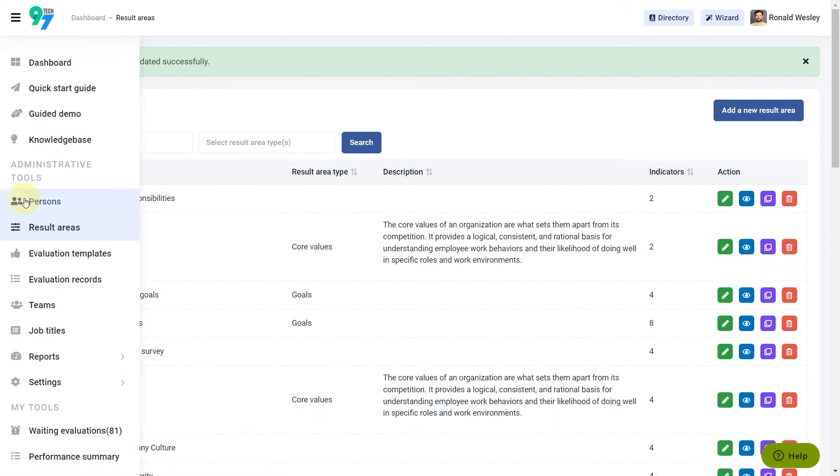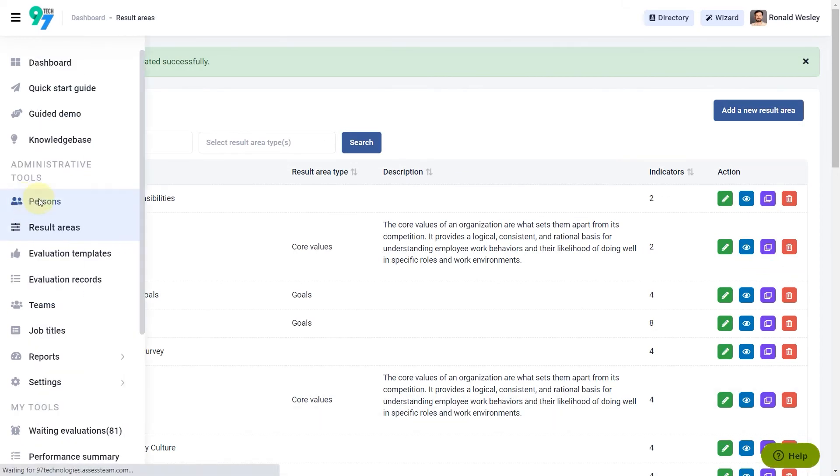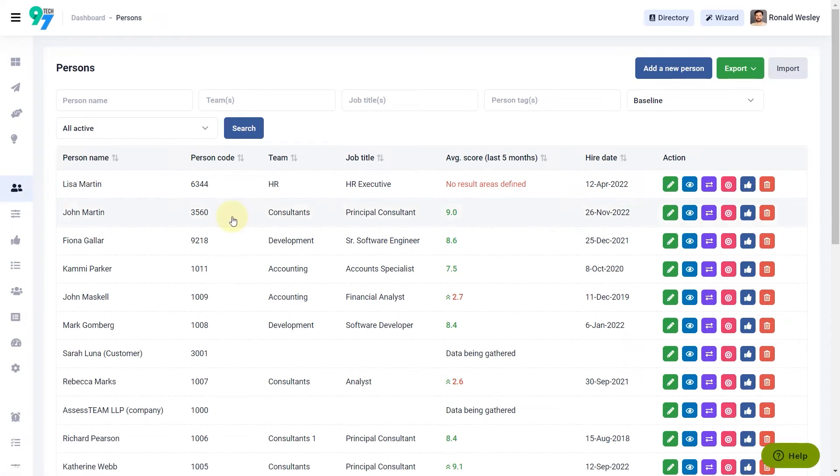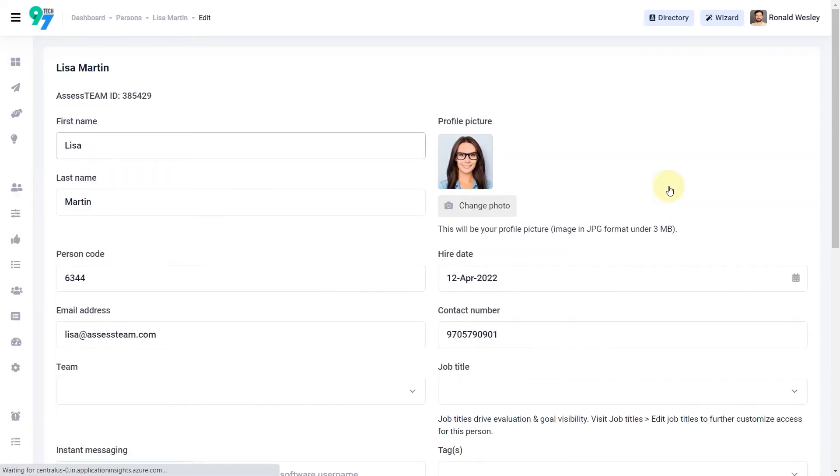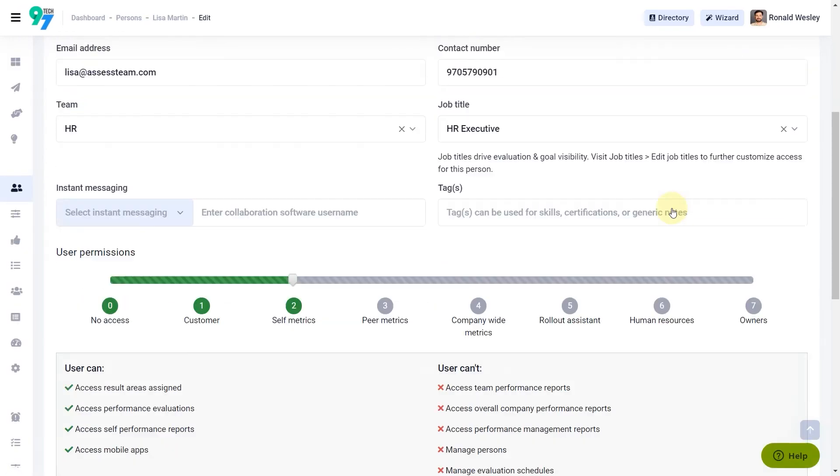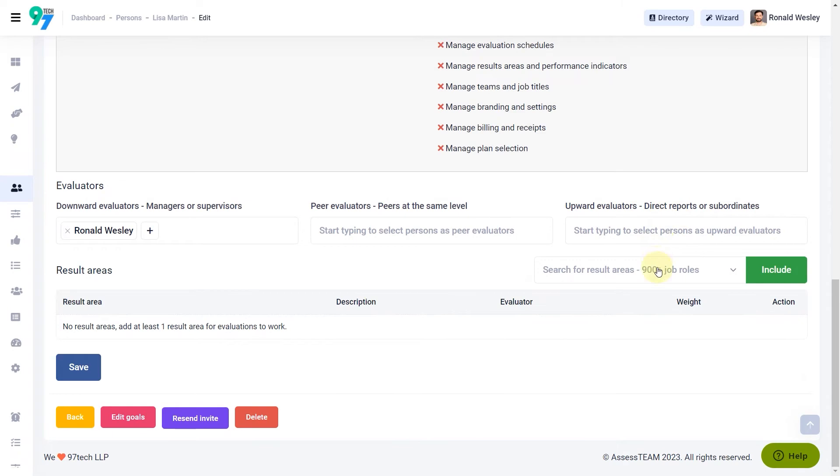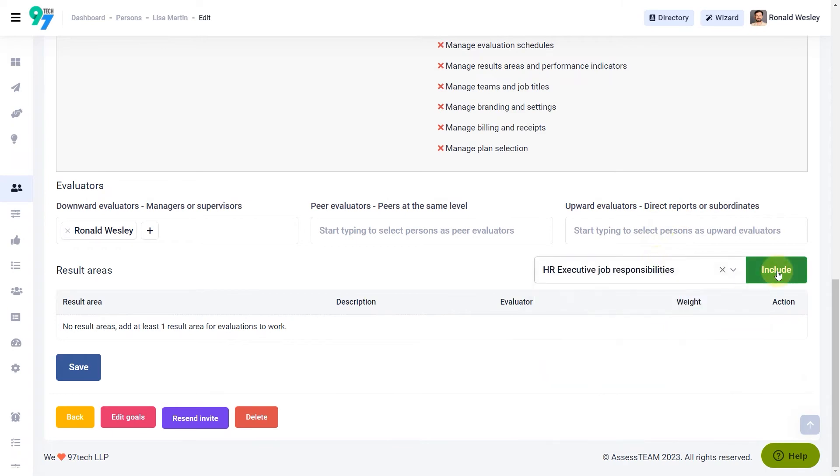Next, visit persons. Edit Lisa's profile and include the result areas that need to be evaluated.